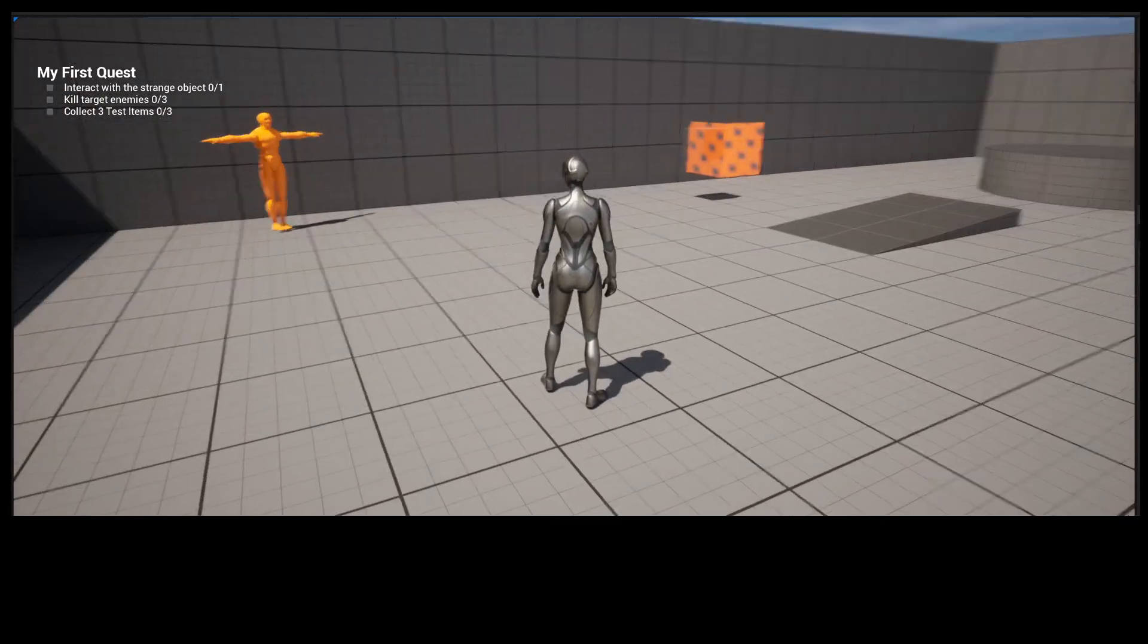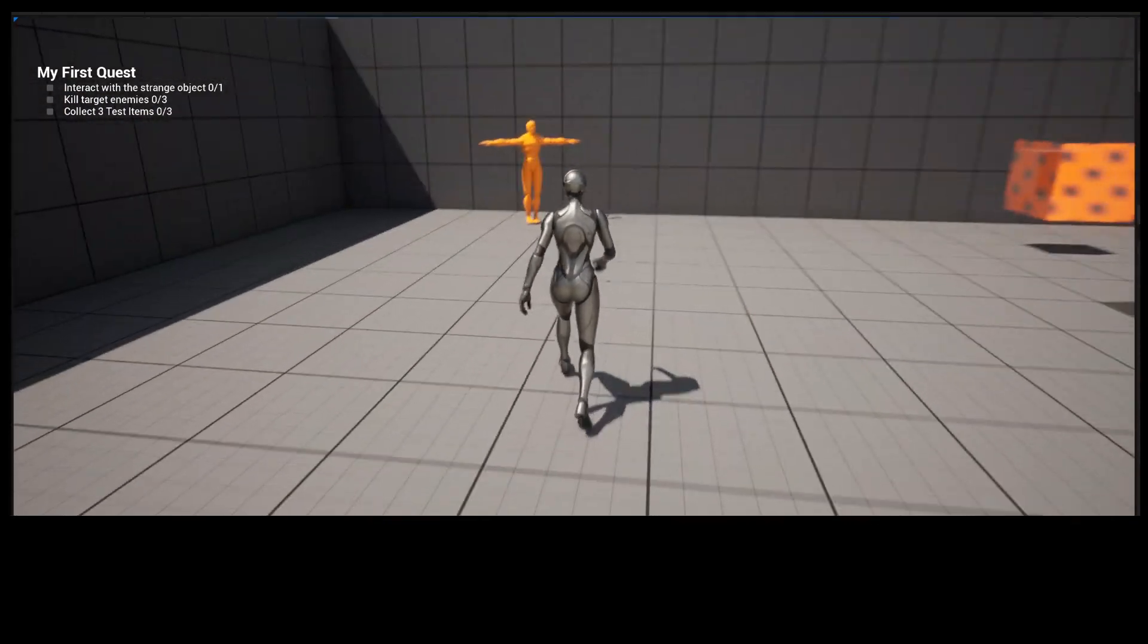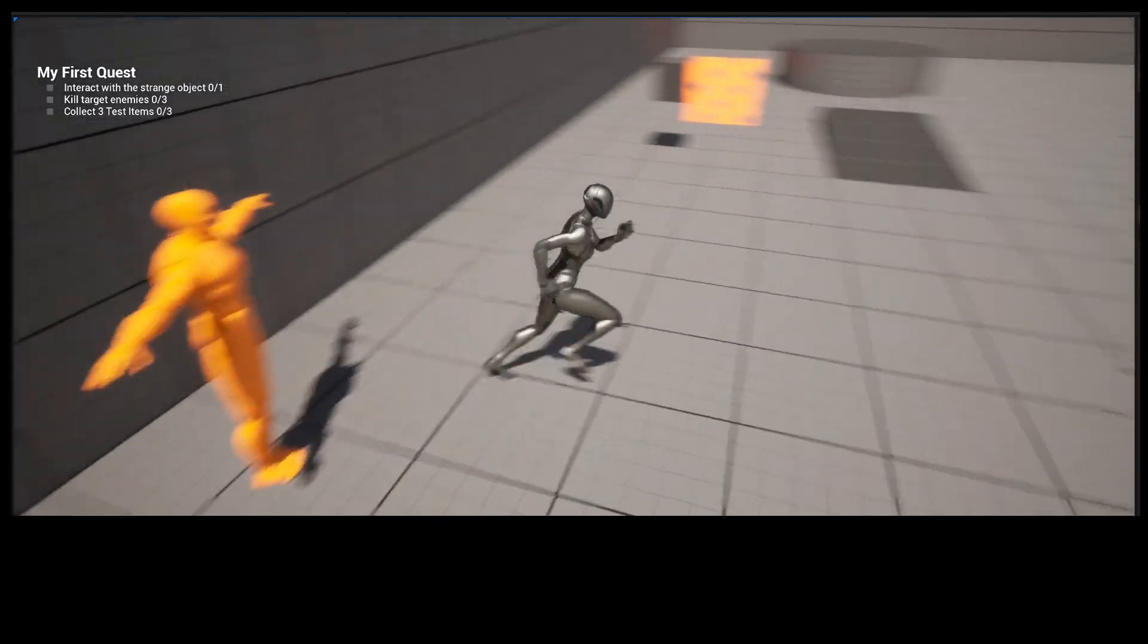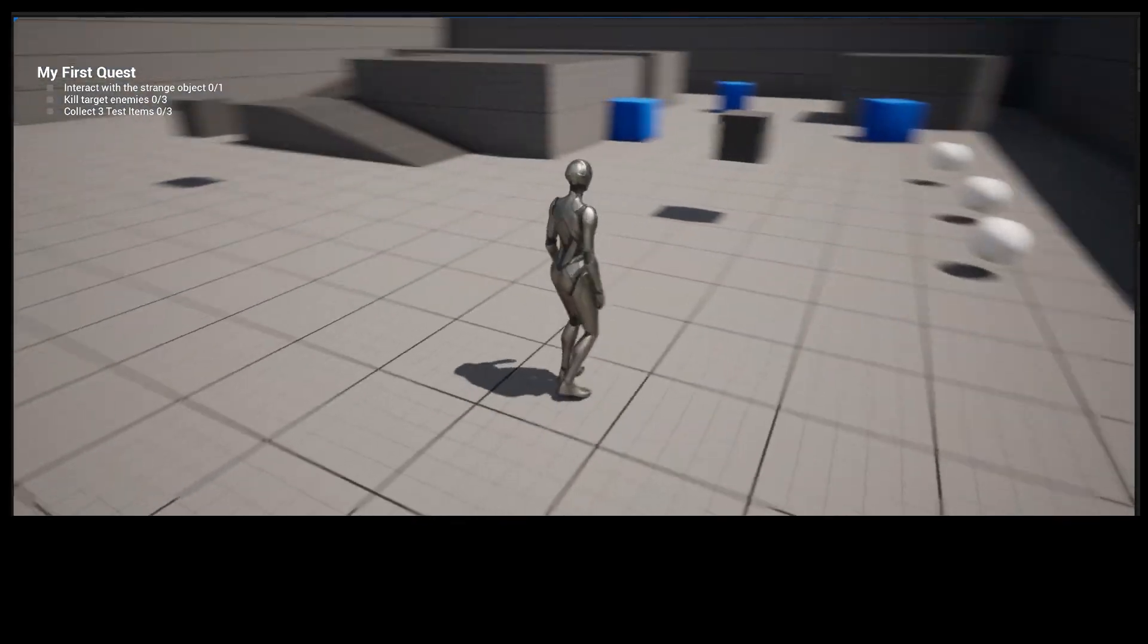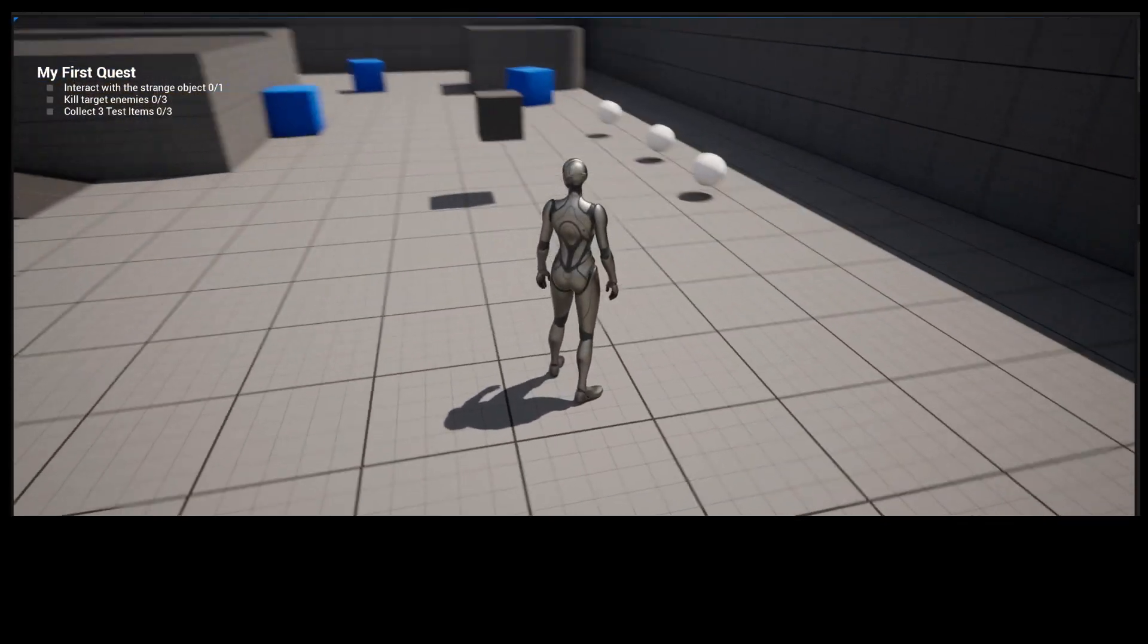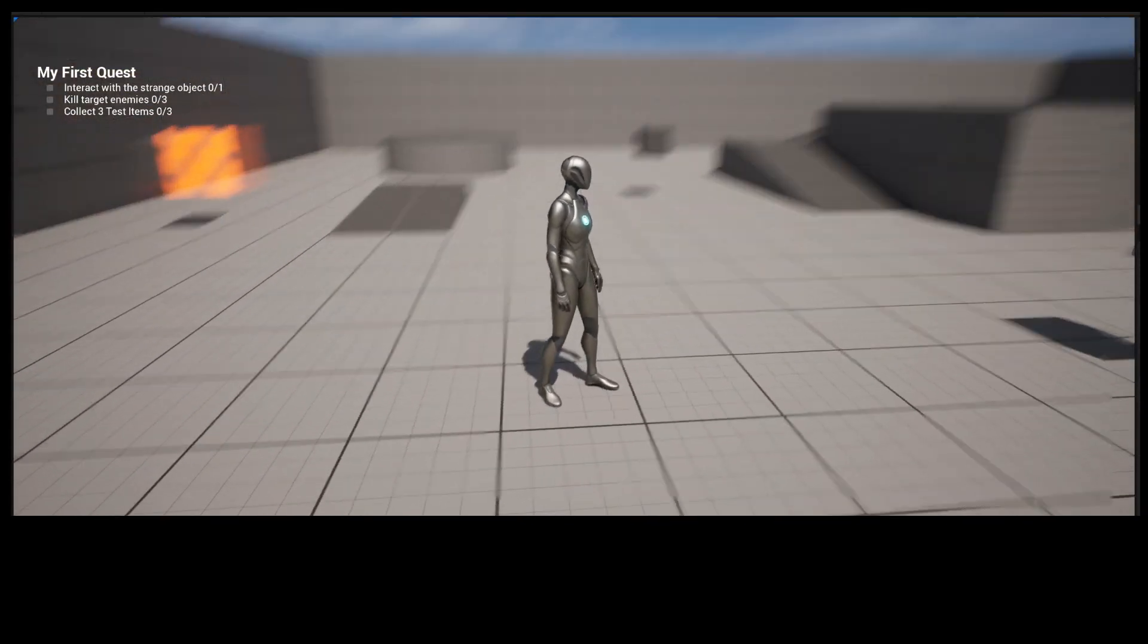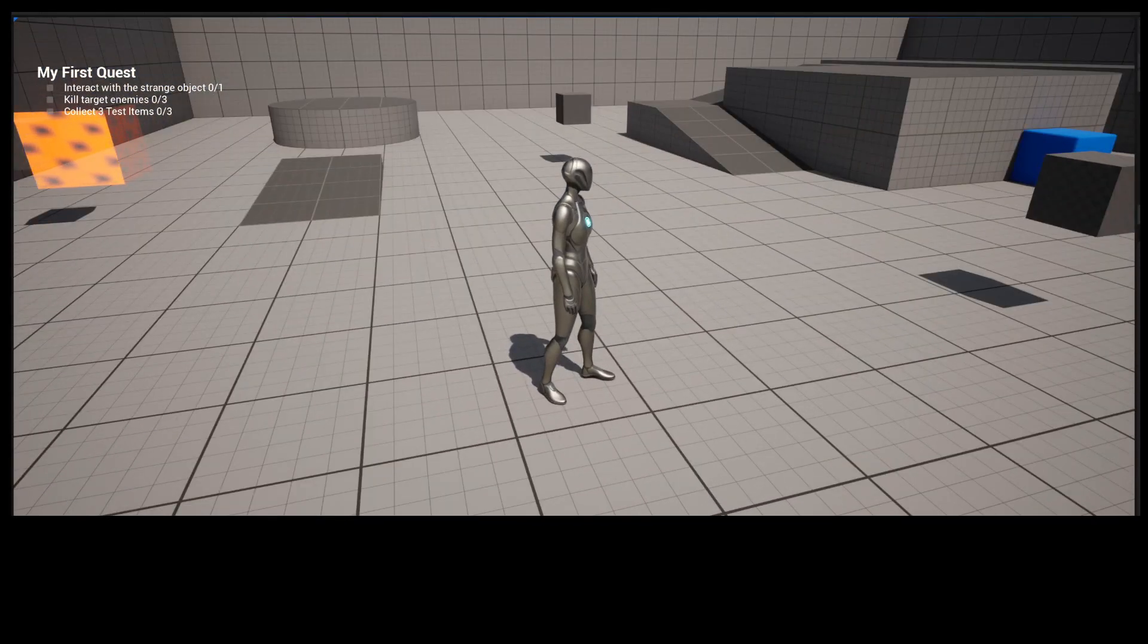So in this version, there is an auto Quest issuer, so we don't have to go to this guy. This guy is also a Quest issuer, but you can see I already have a Quest, and that's because the Quest is being automatically issued. It's also being automatically tracked, which is why it shows on the screen.